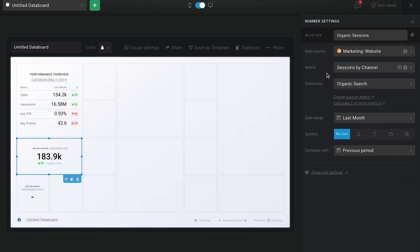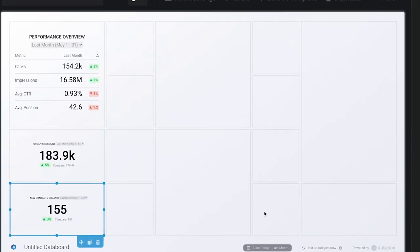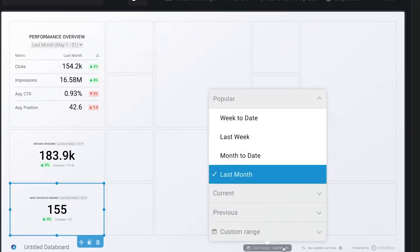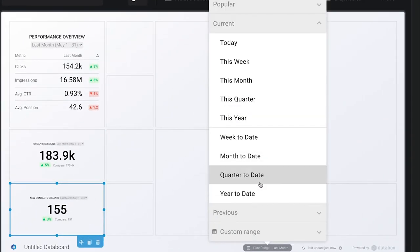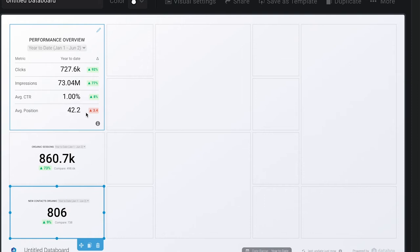So what does this mean for our content strategy? Our organic search performance this month is a little down from last month. But if you change the date range to year-to-date, you can see that we've made some significant progress since last year. Our average position is still a little low, so we need to keep reviewing and improving our content strategy to raise the profile of our strategic keywords.